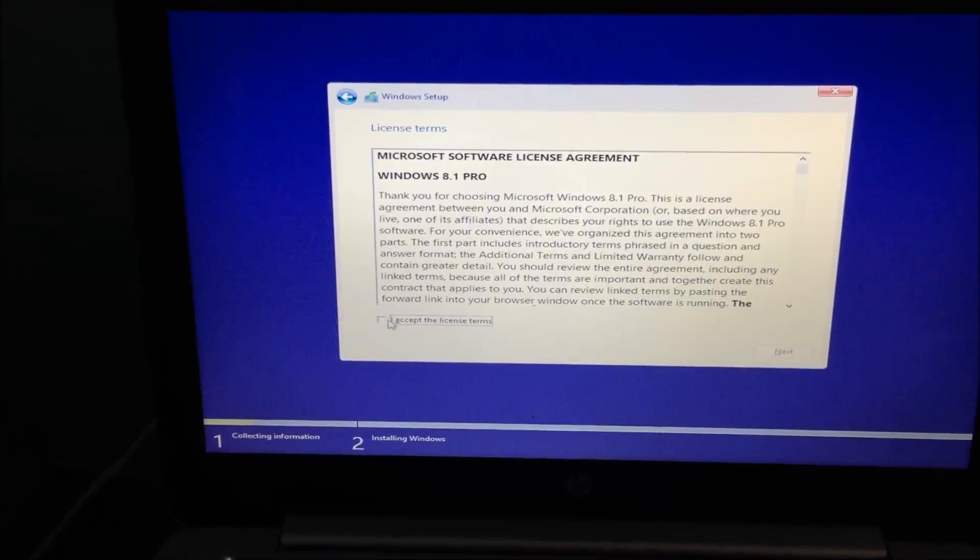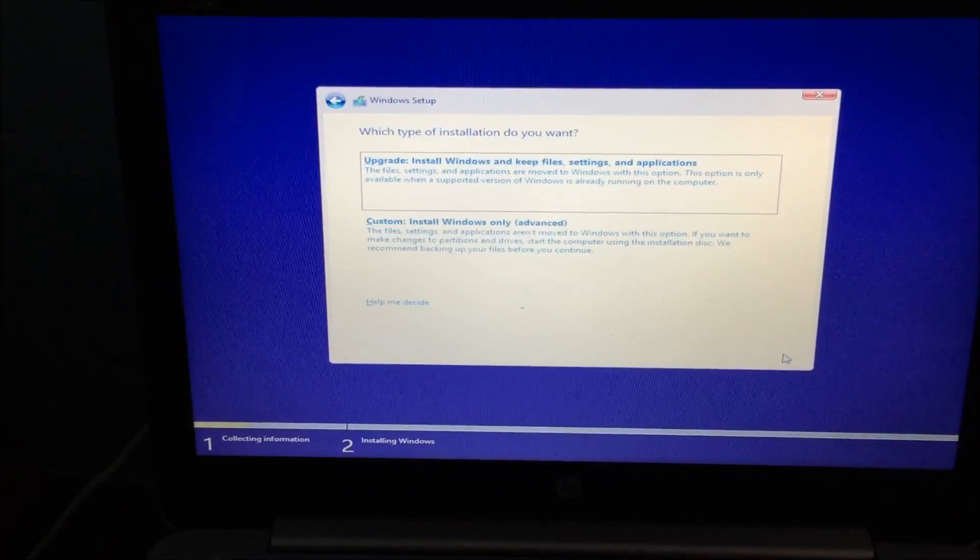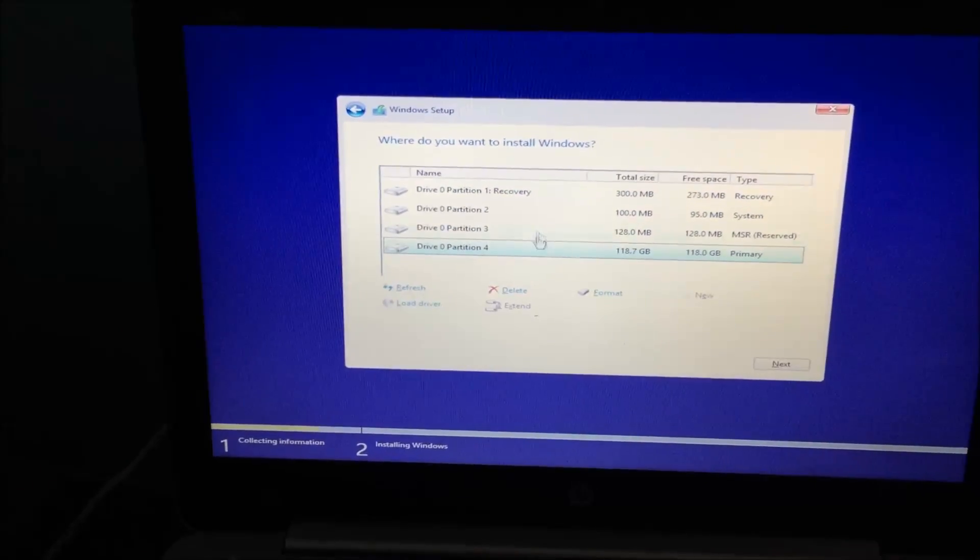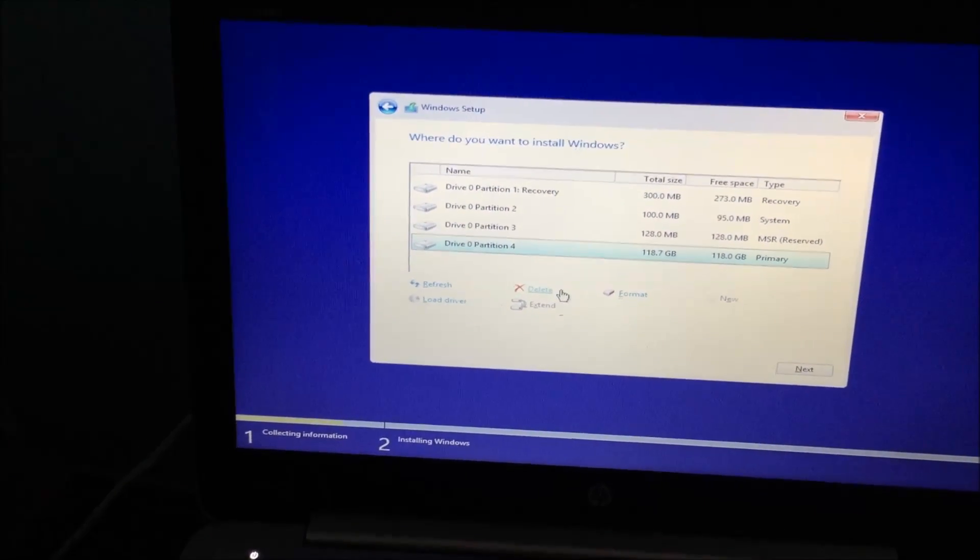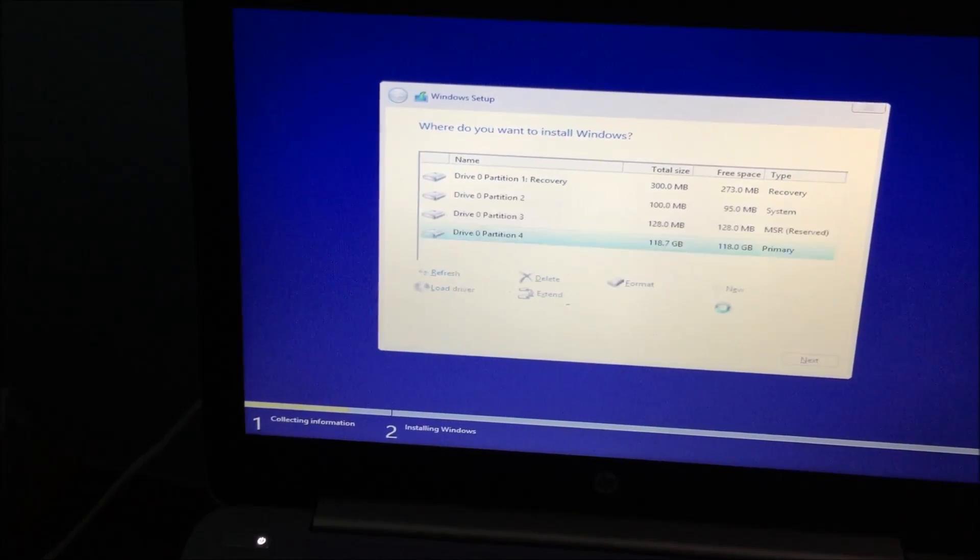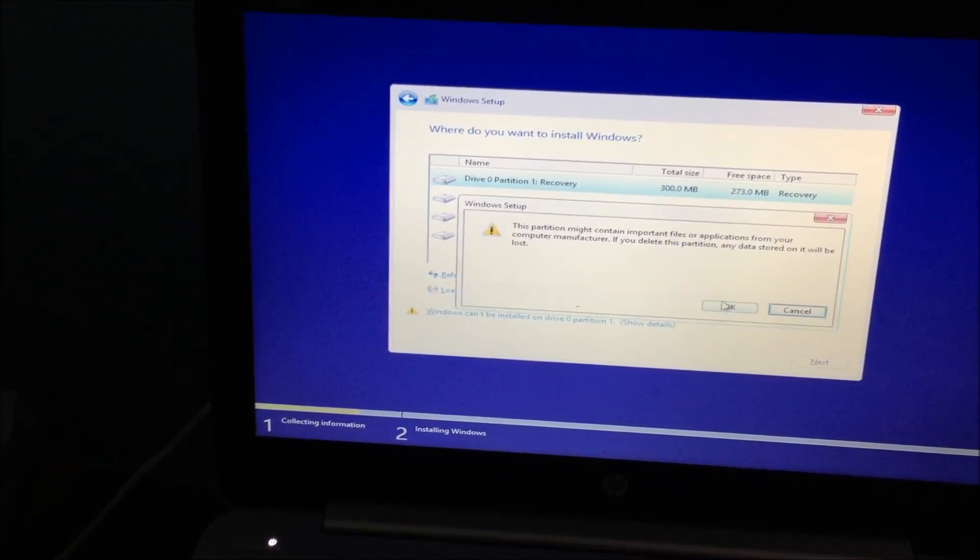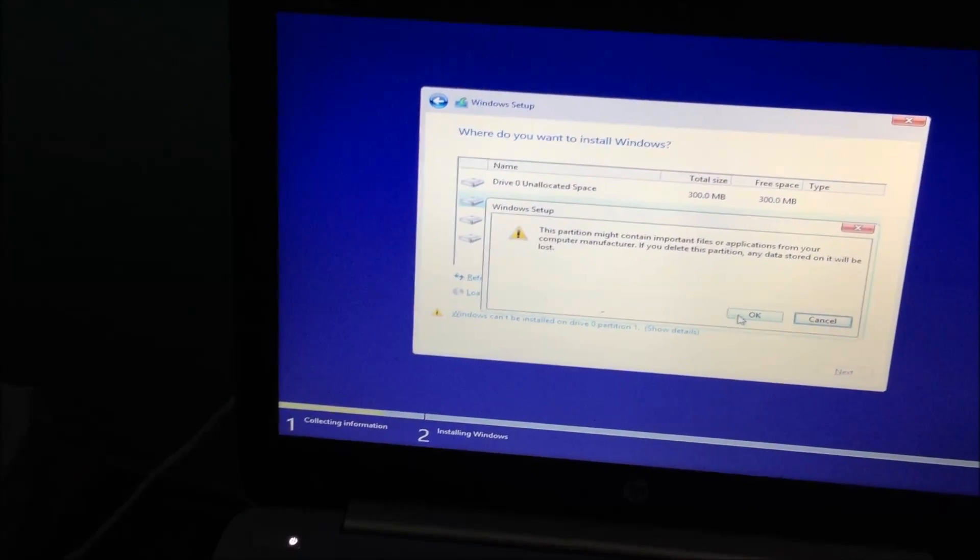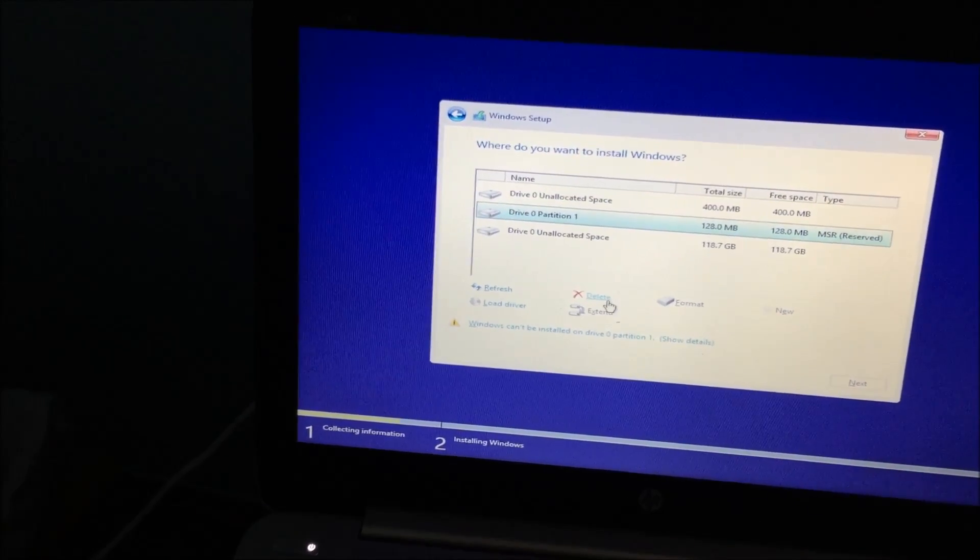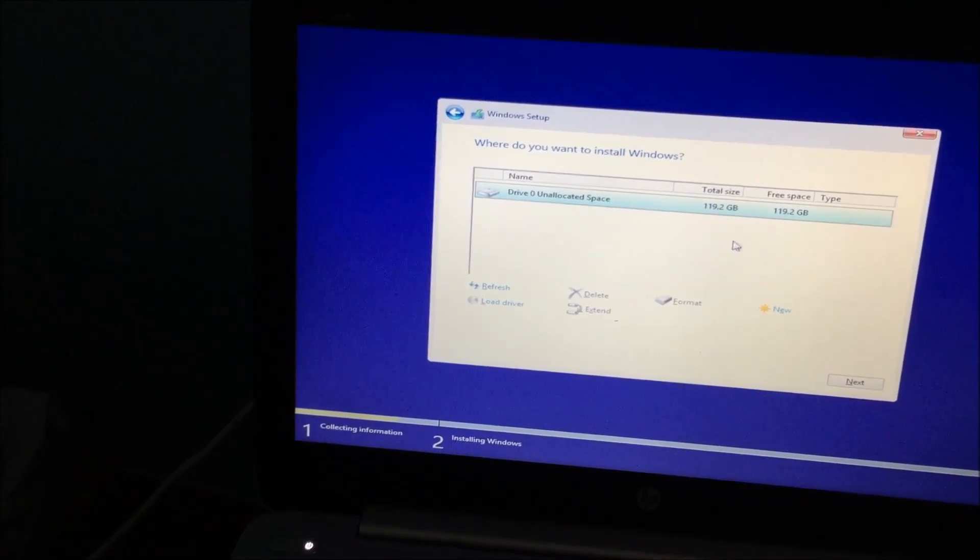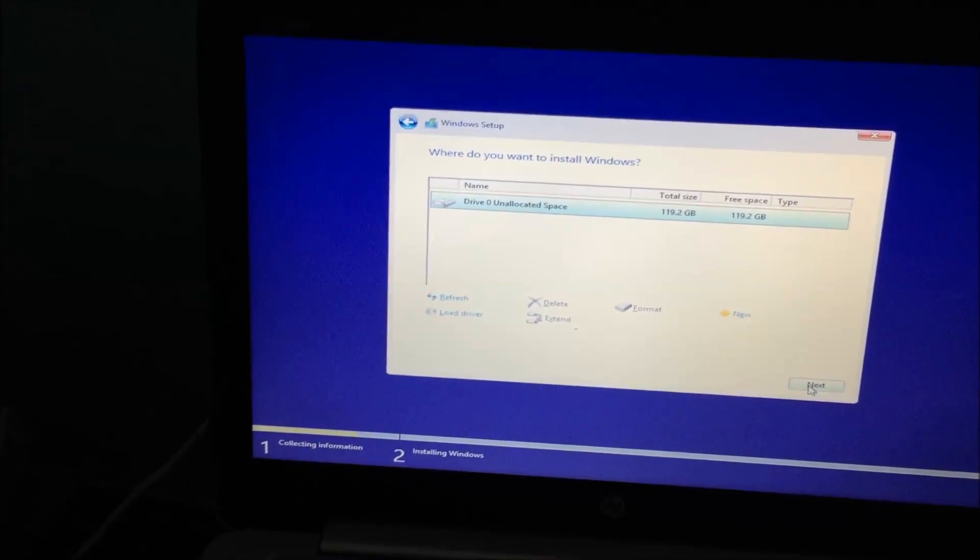After this page, you want to accept, press Next. Press the second option, Advanced. You will see a bunch of partitions and whatnot. You can go ahead and delete all of them. Once it's all one, you can press Next.